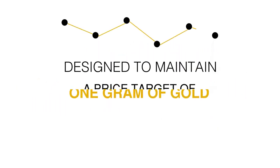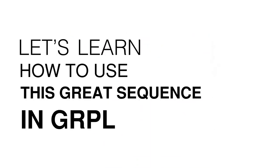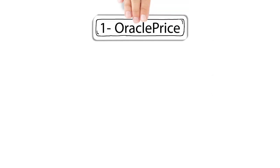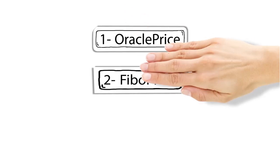It is also designed to maintain a price target of 1 gram of gold. Let's learn how to use this great sequence in Garpel. Let's see the variables that Garpel uses in its formulas.